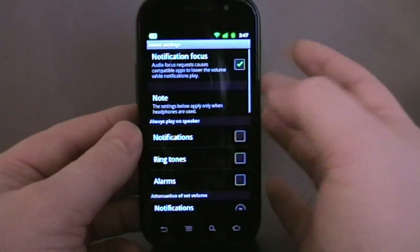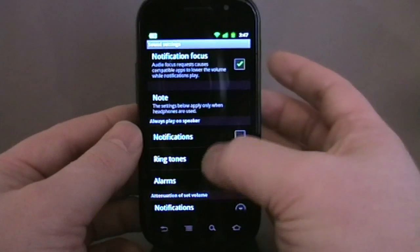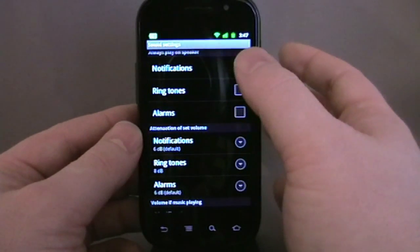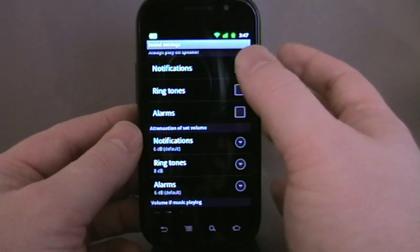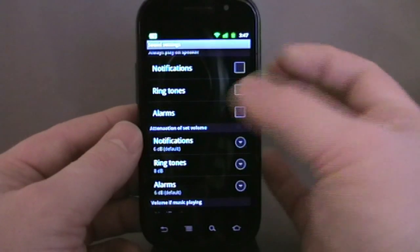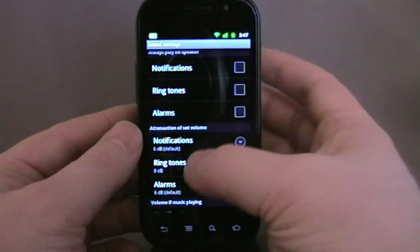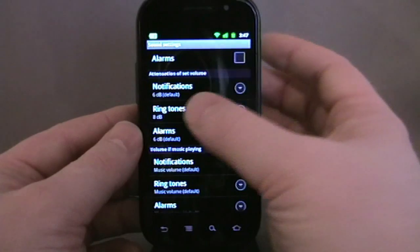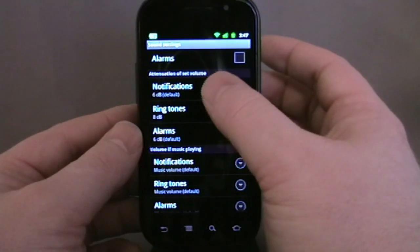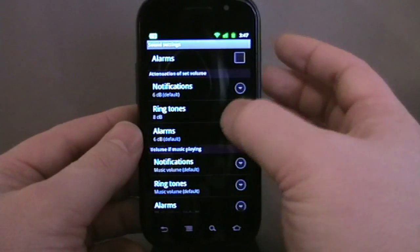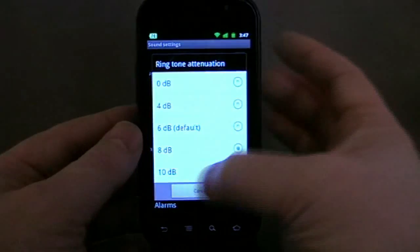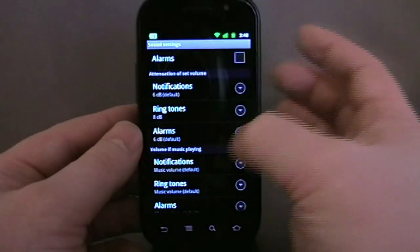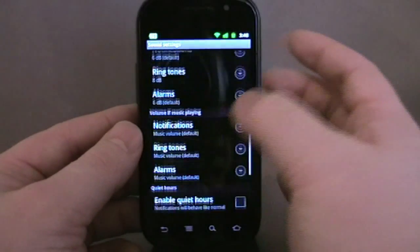Sound settings. In there you can set it to always play your ringtones on the speaker — I assume that means if you've got your headset in, it still plays out on the speaker. You can change the volume attenuation, so for ringtones you can make them a little bit louder — I've moved it to eight for ringtones.